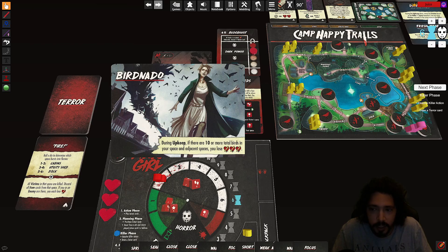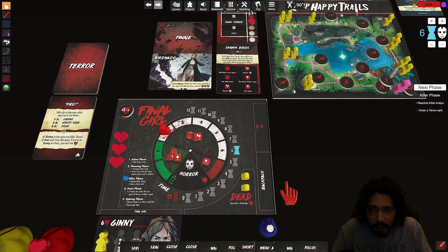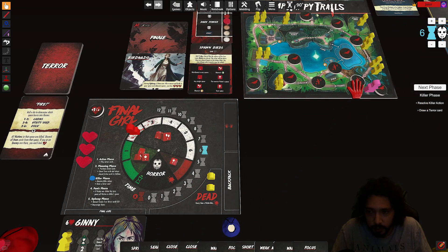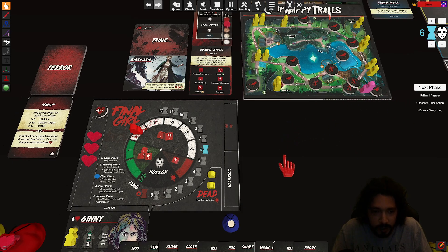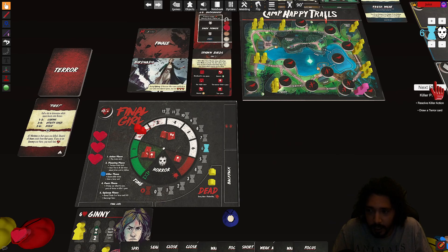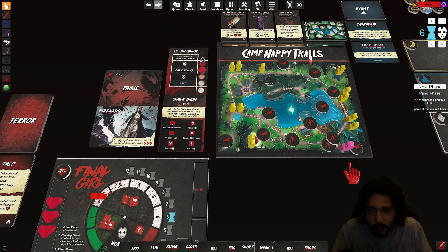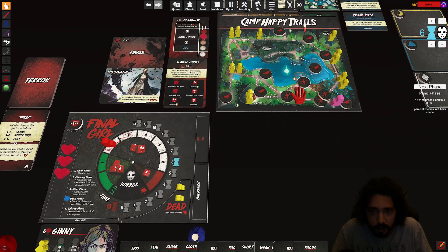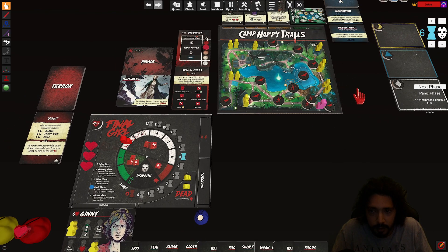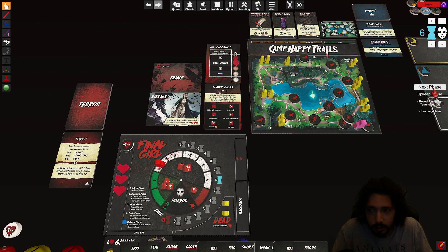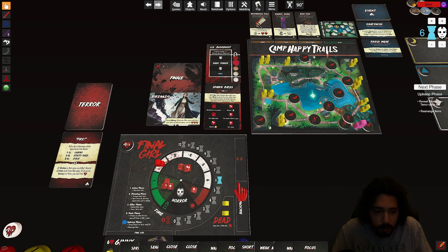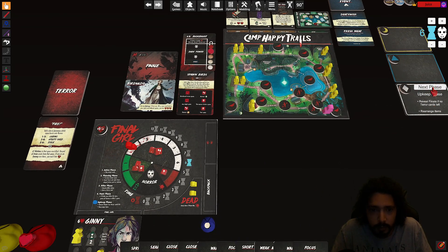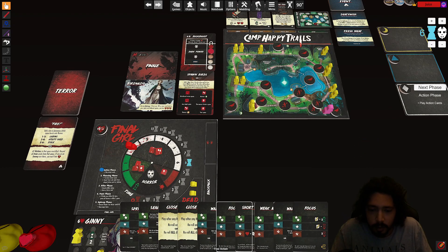All right. During upkeep if there are ten or more total birds in your space and adjacent spaces you lose. Oh shit, three health. Well I'm going to take a beating here because there's three, six, seven, eight, nine, ten, eleven, twelve, thirteen birds in my space. And it's now panic phase. Yeah there's nothing to panic in this one. Upkeep, I lose three hearts. Can rearrange items, nope.